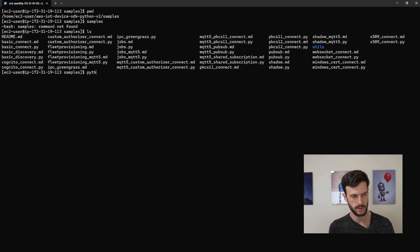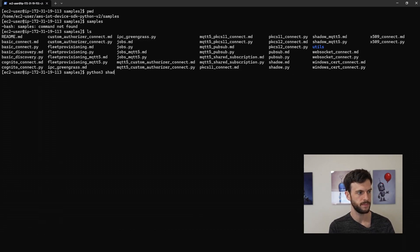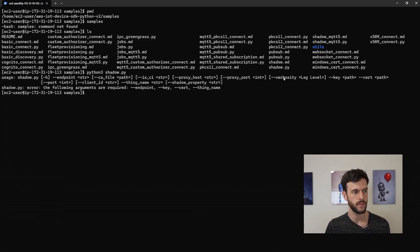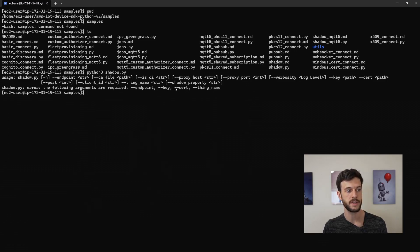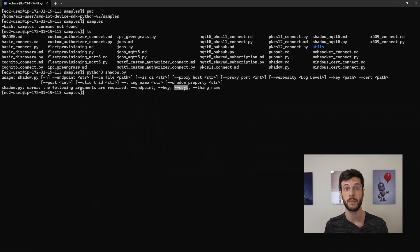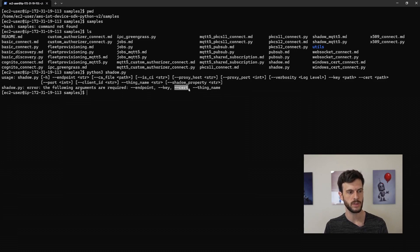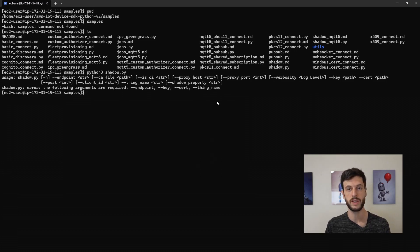So let's see what parameters it needs. And we can see that it needs the endpoint, the key and the certificate which are the same as in the pubsub.py script. And it also needs the thing name, which in this case is light bulb.